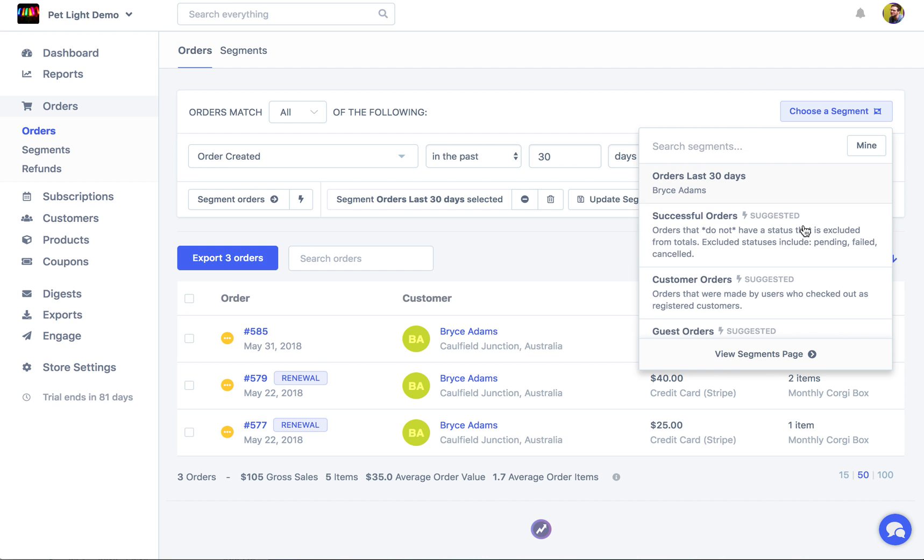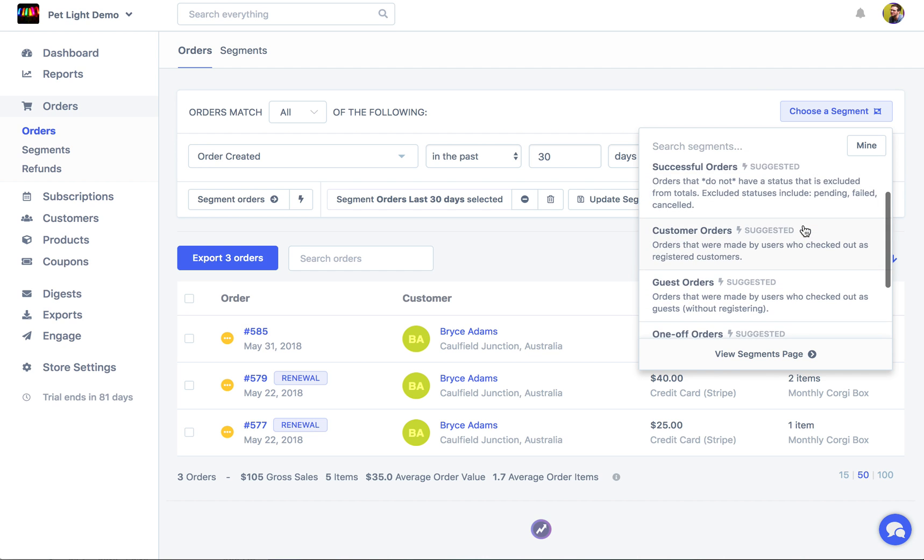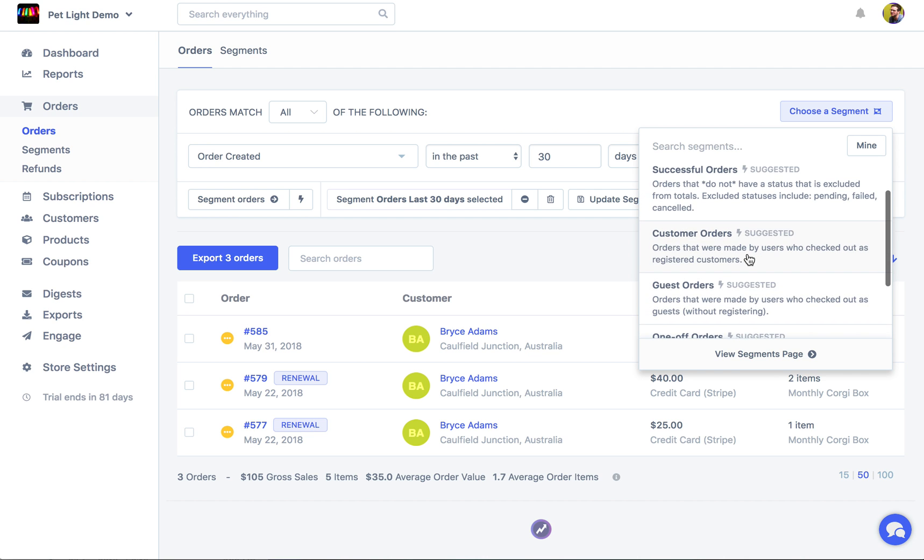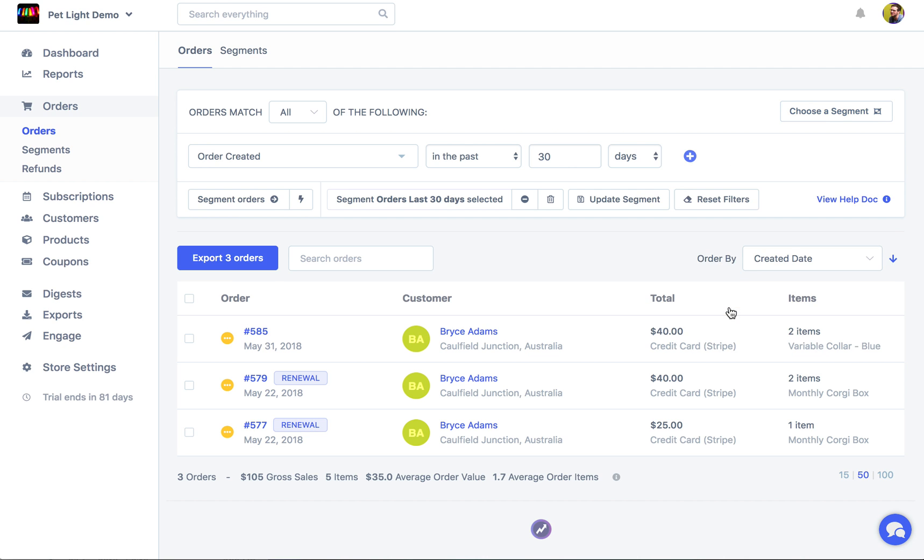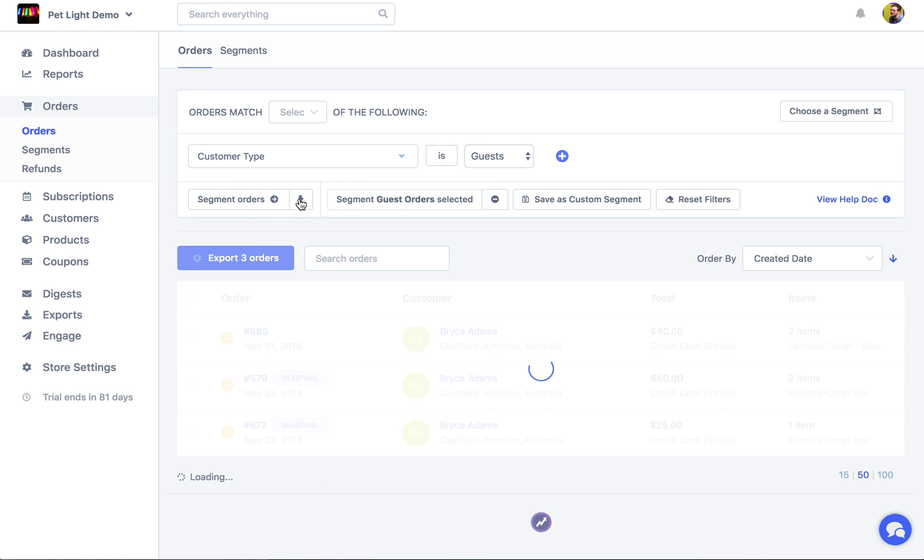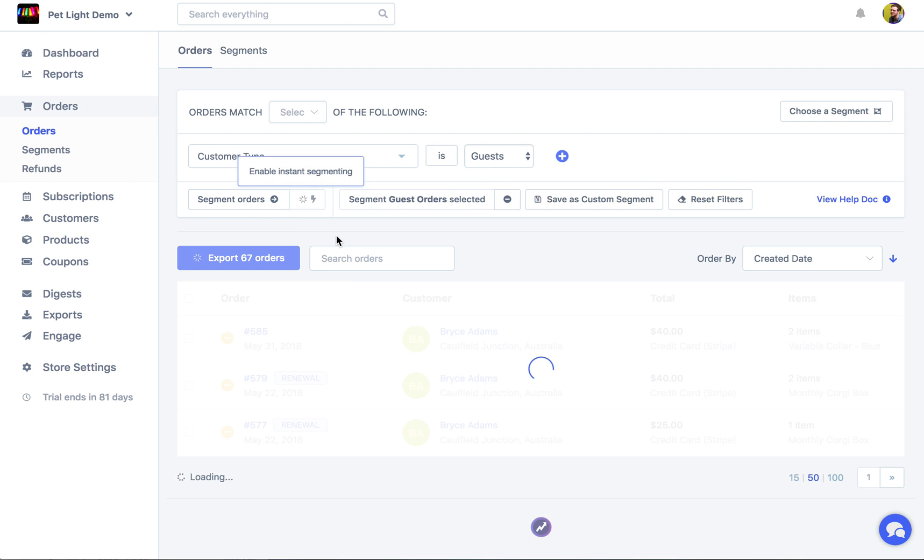And there are also a bunch of suggested segments which Metric is suggesting. Like for example guest orders where it shows you all the orders that were made by the customer type of guest. Segment again. So we see 67 orders were made by guests. So they checked out without logging in or without registering.